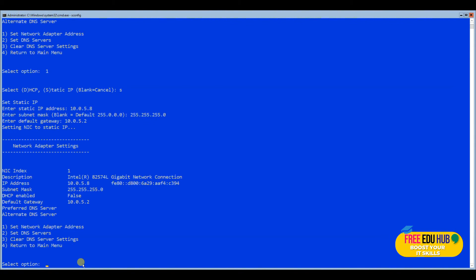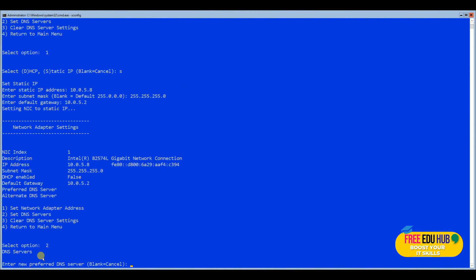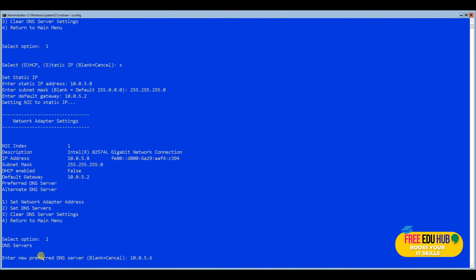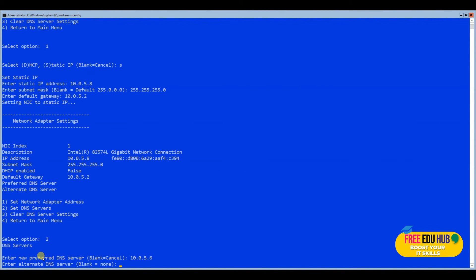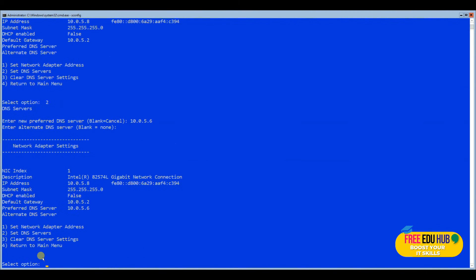To change the DNS server, select the option 'Set DNS server', press number 2, and enter the DNS server address as our Active Directory, which is 10.0.5.6. Press enter to save that configuration, press OK. When asked if you need any other address, select no, then return to the main menu.